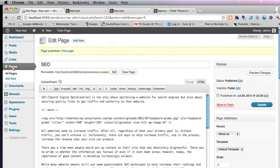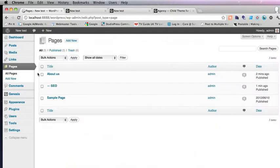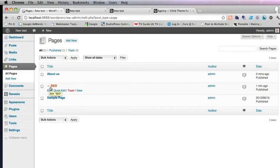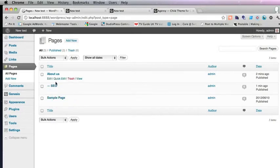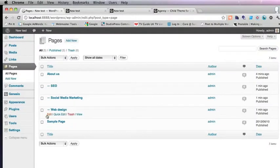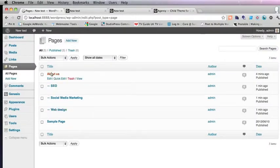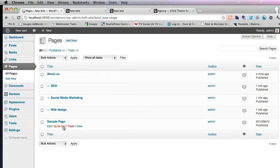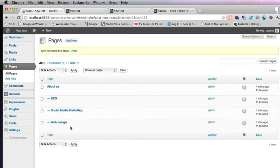And then if we go back to Pages, you can see that SEO has got a dash before it. That means it's a subpage. So I'm going to quickly just put two more subpages in. So there we've got three subpages and an About Us page. We actually don't need this one anymore. It's a sample page, so we'll just trash that.